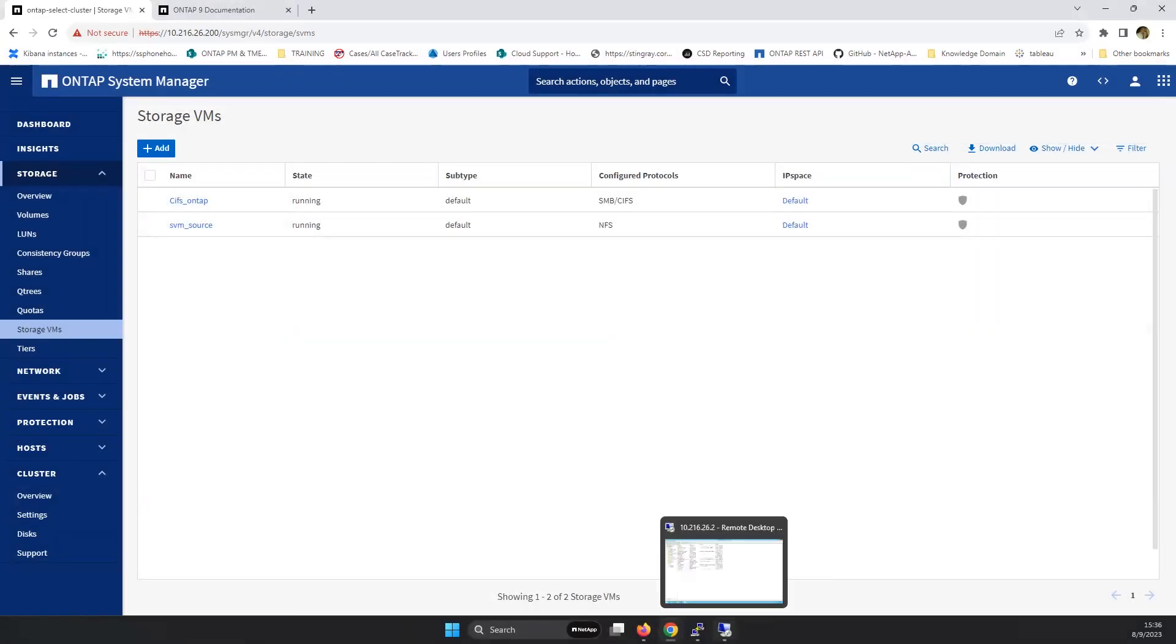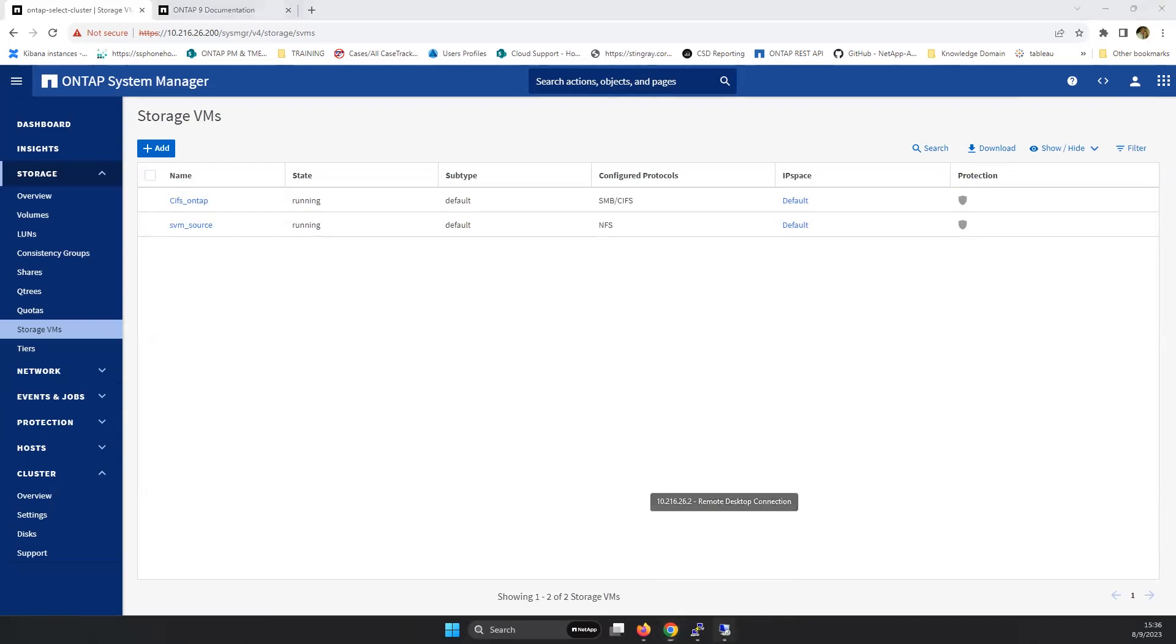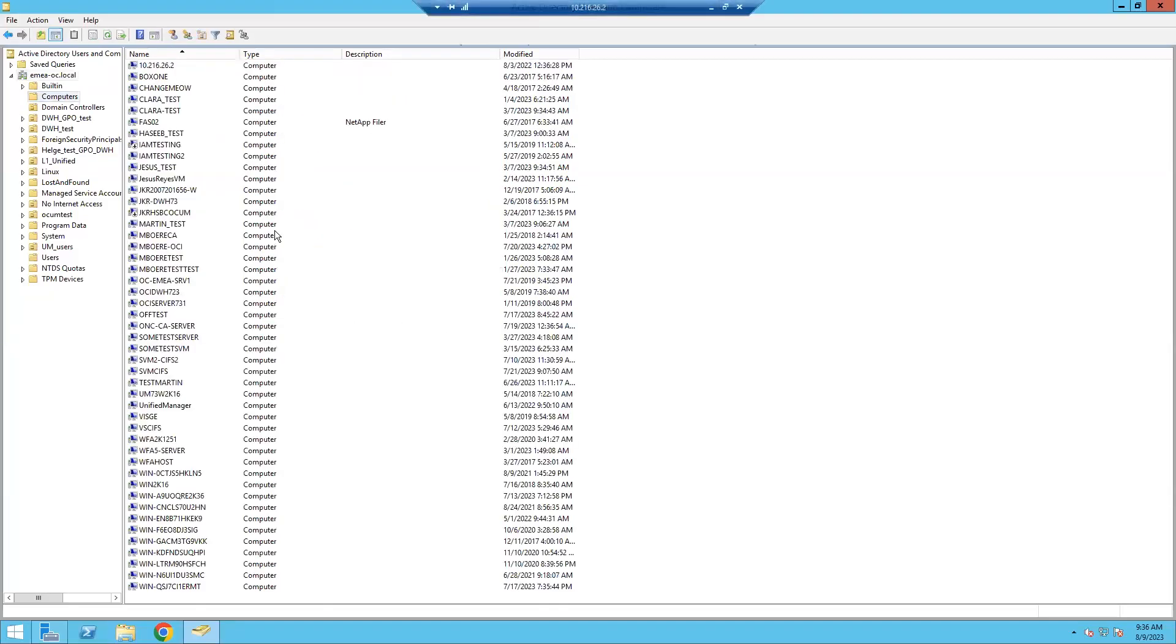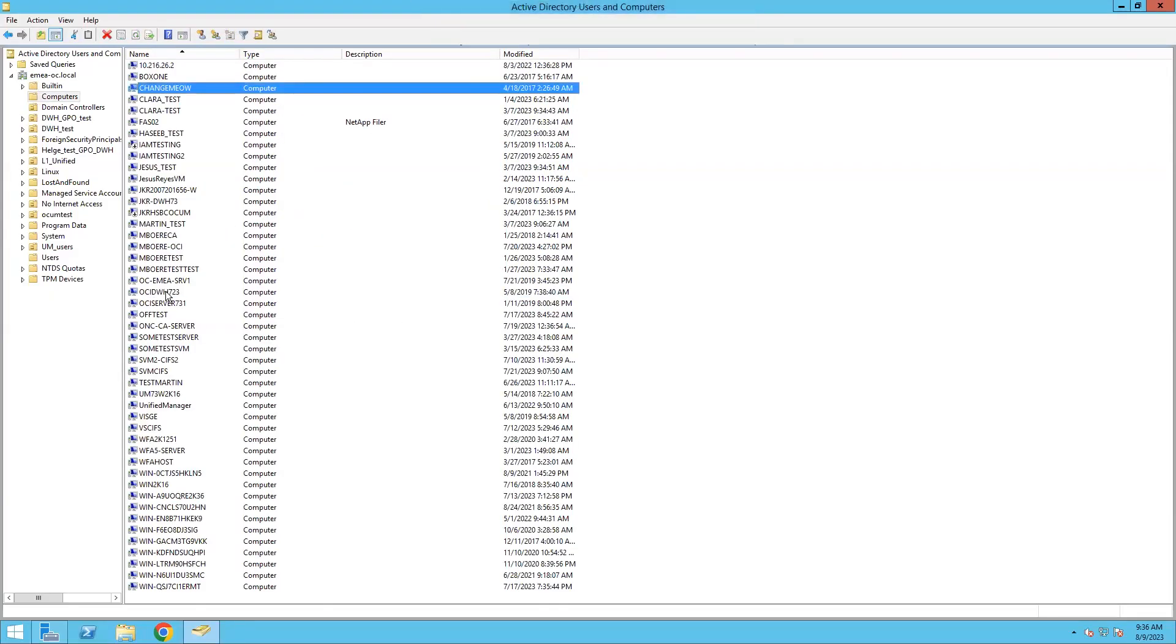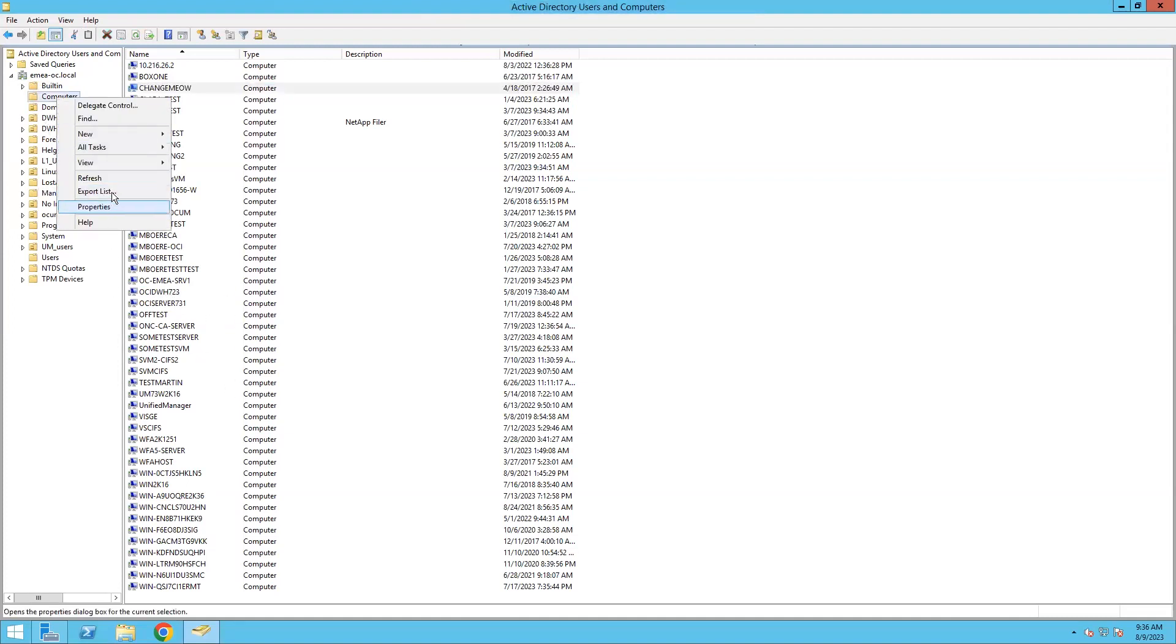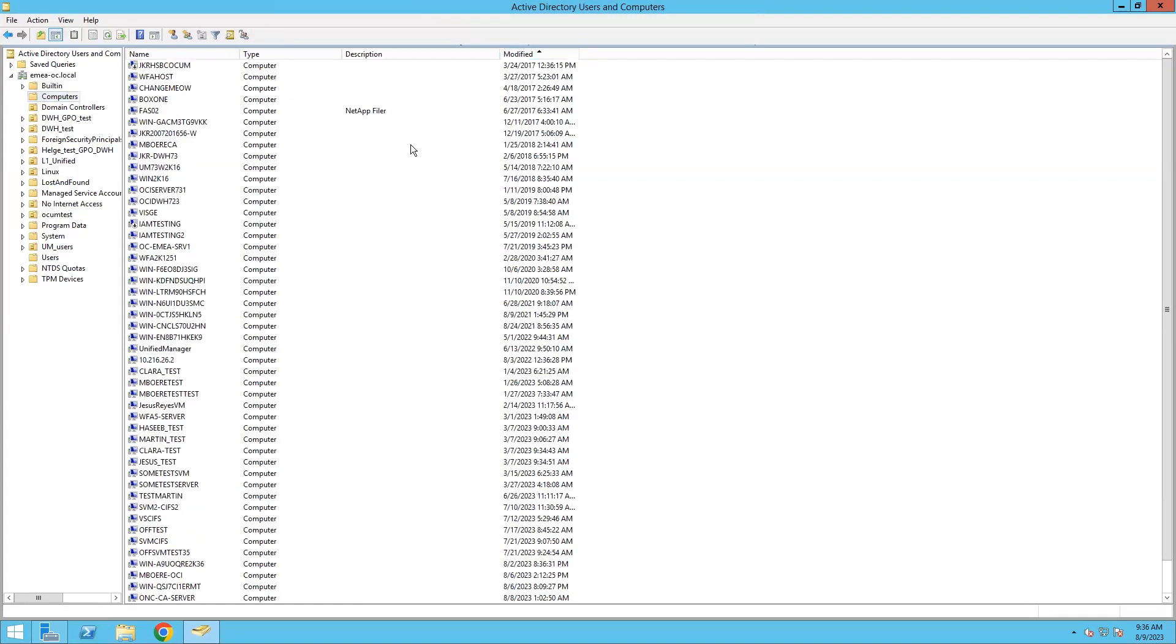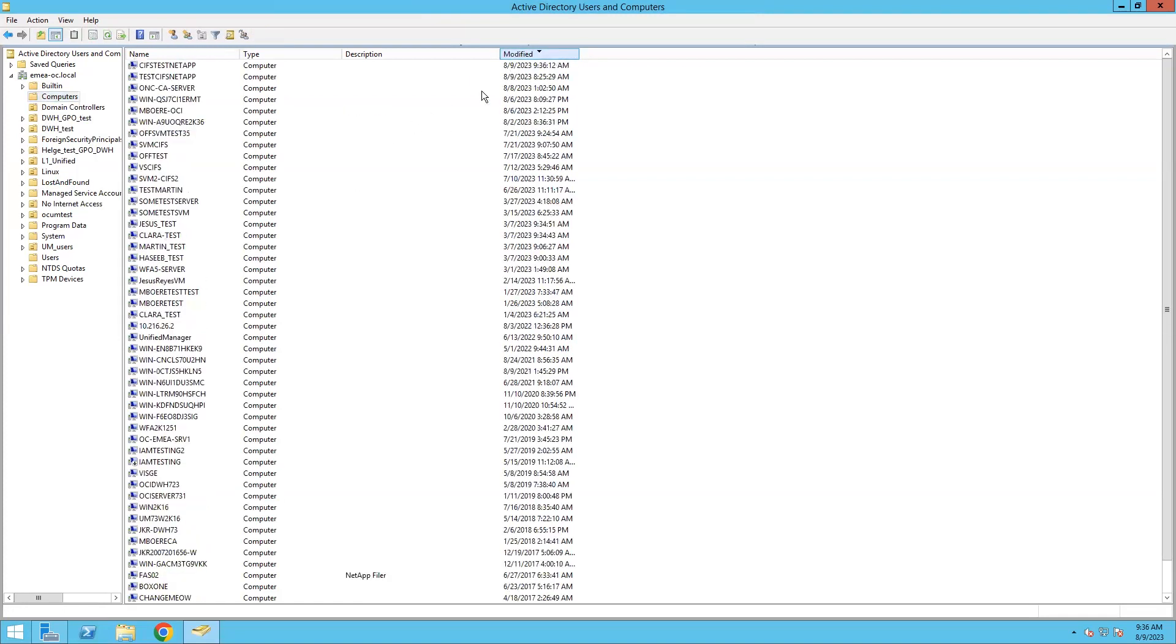So now we go into Active Directory, we go into Computers, and there we see the CifsTestNetApp that we just created.